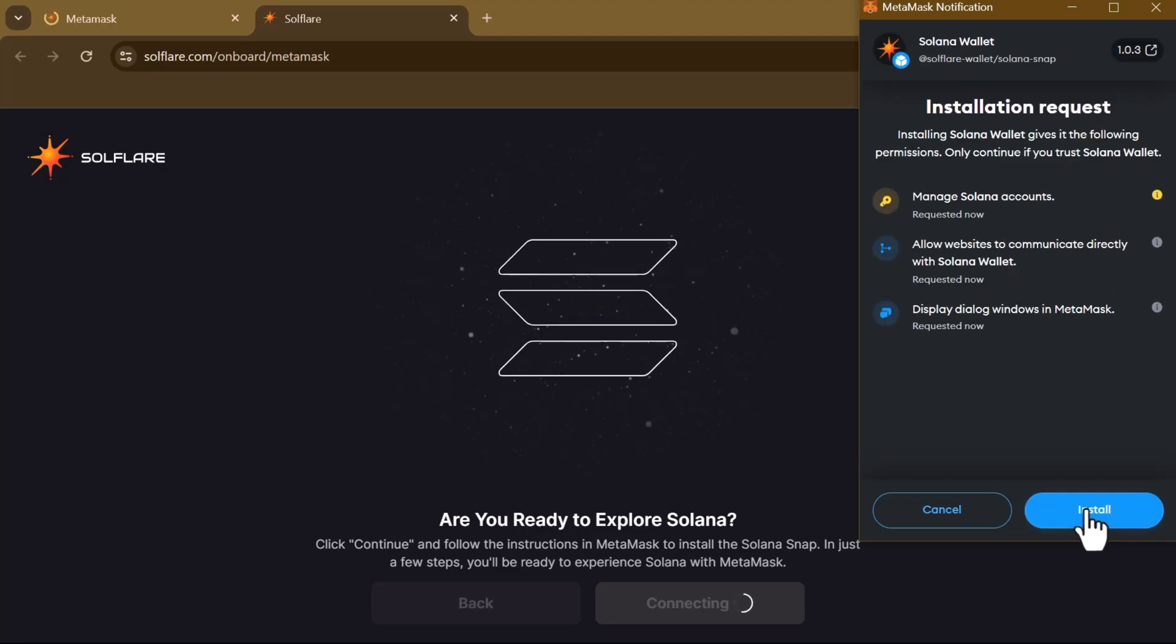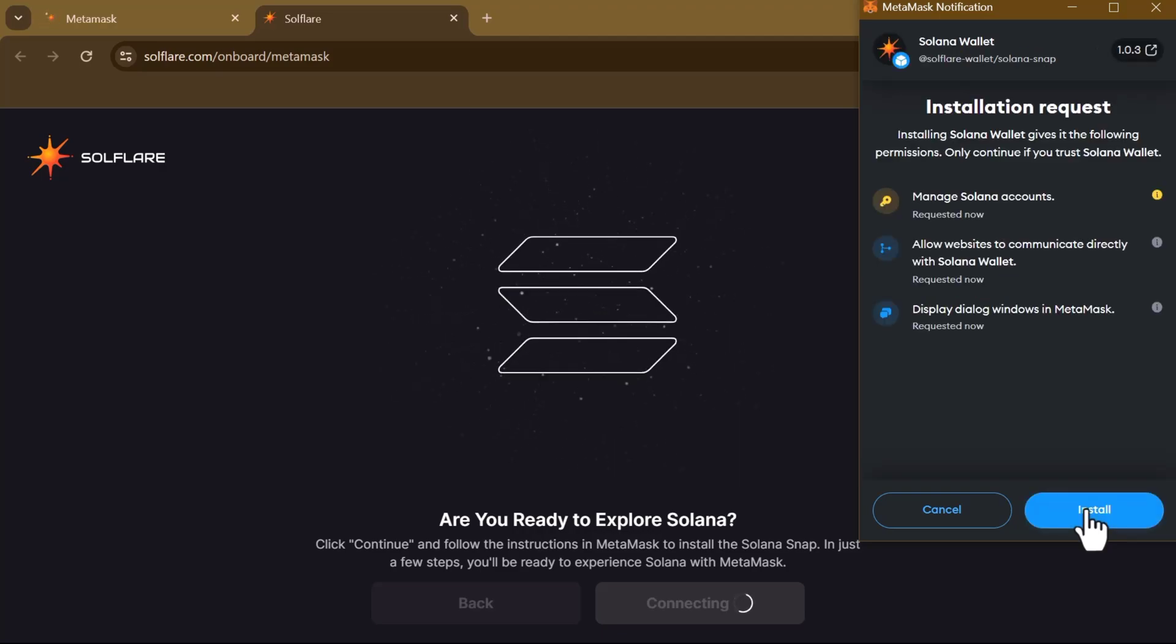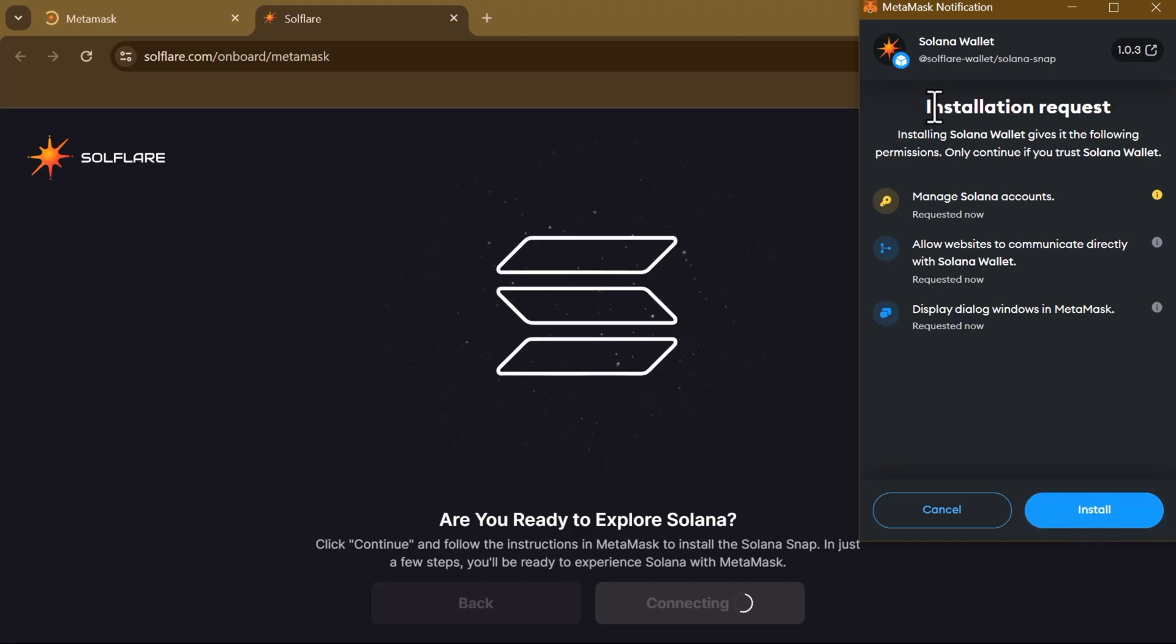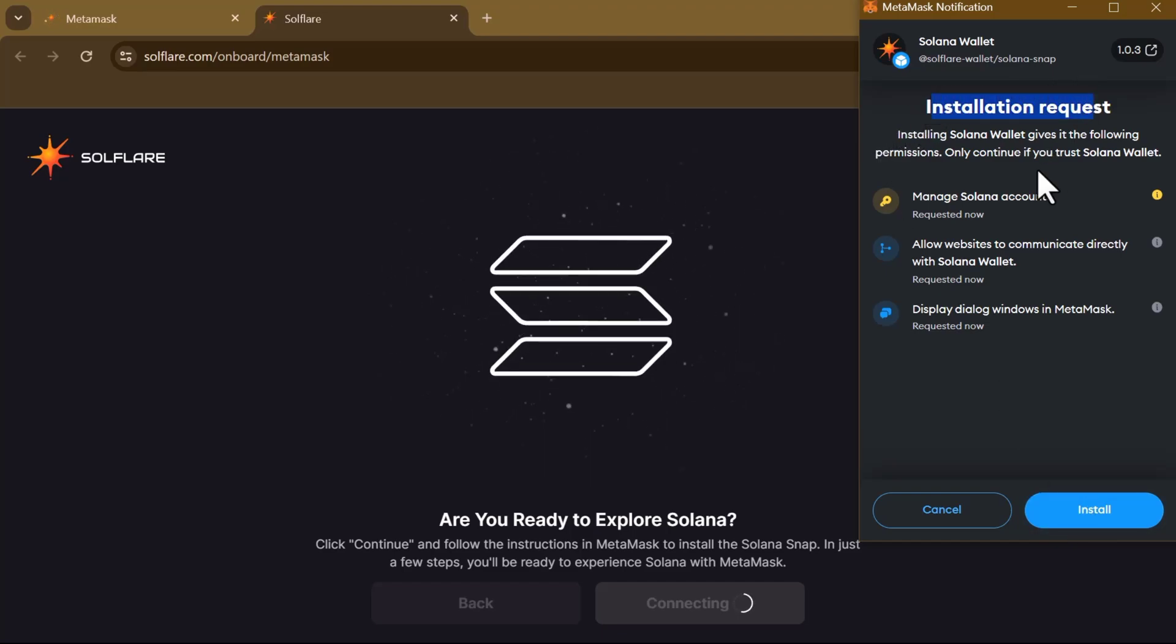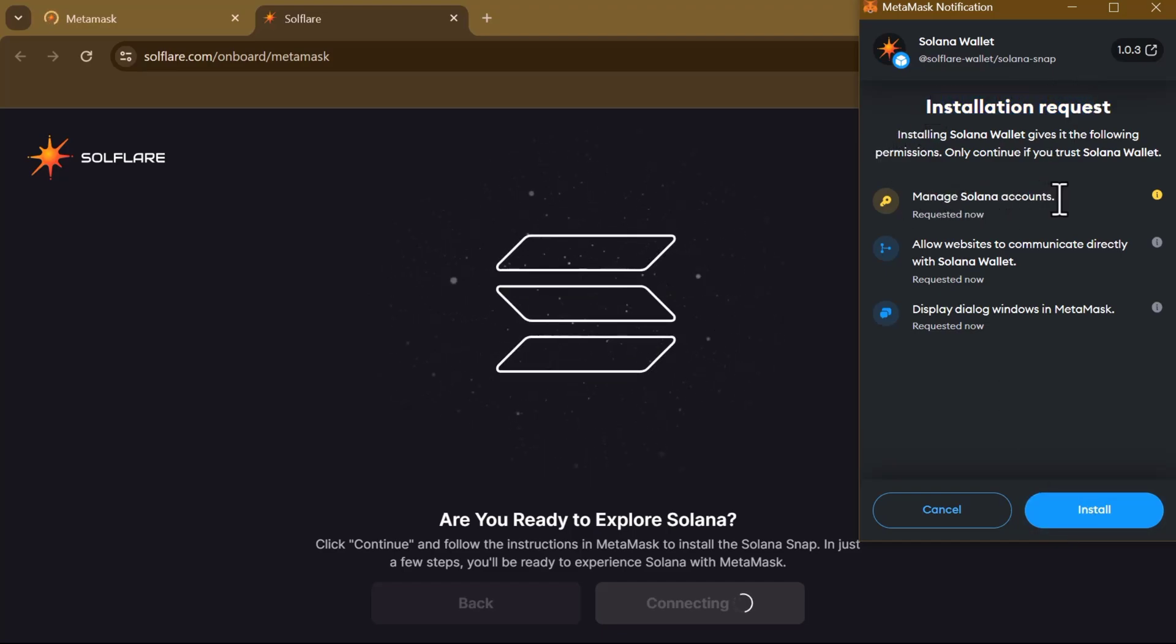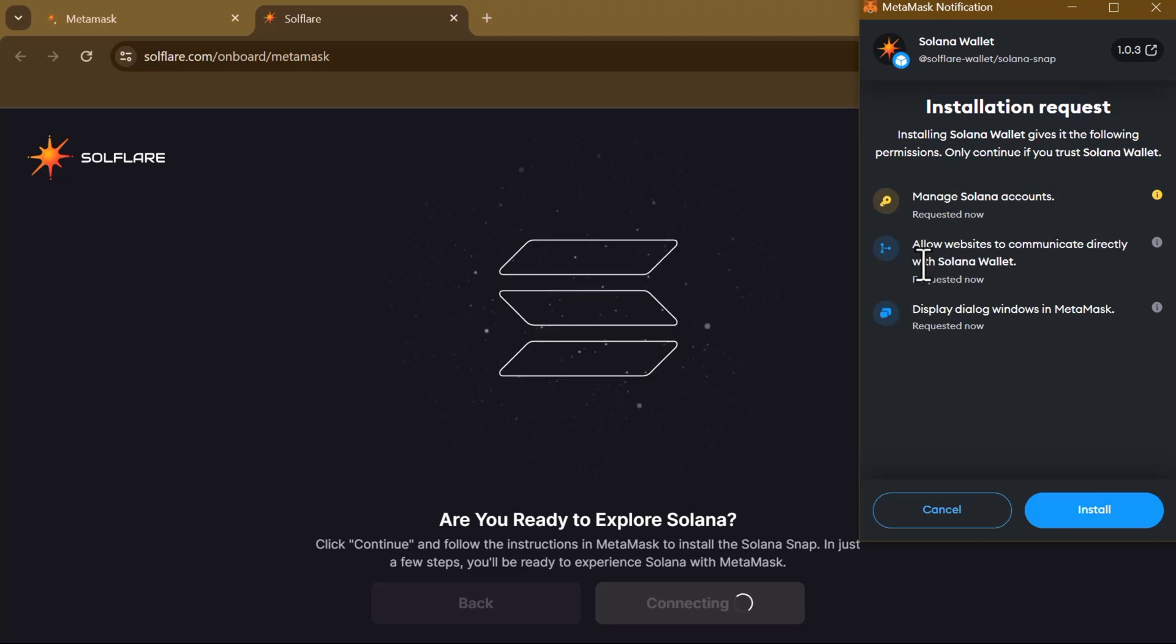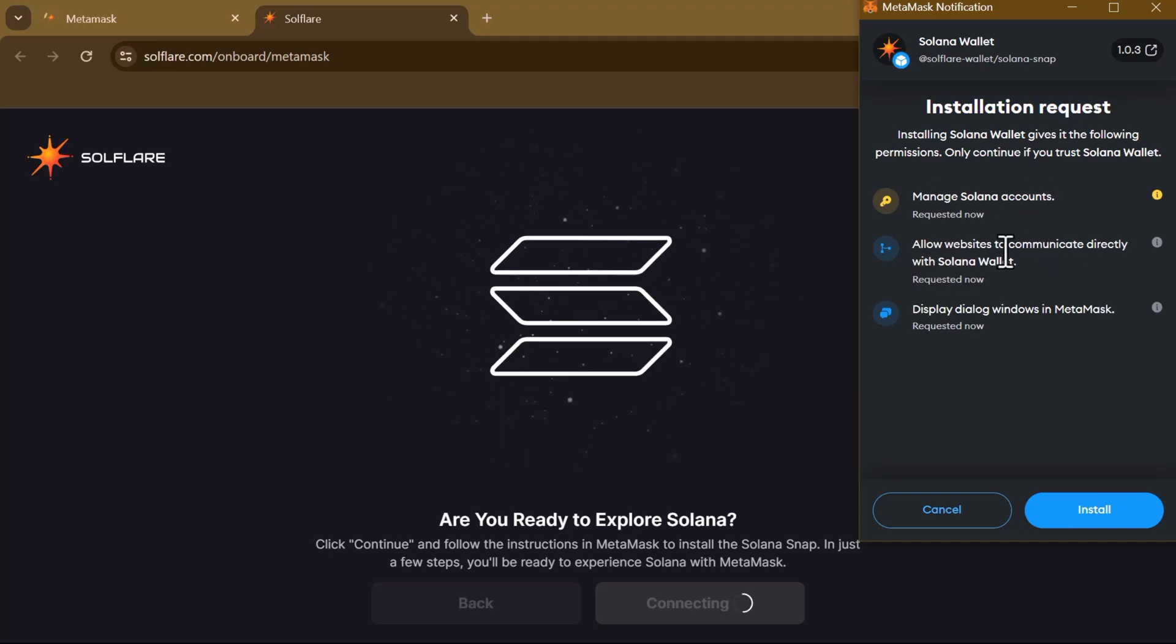It shows here 'Solana Wallet - Soulflare Wallet'. This is the installation request. It's going to be managing your Solana accounts, allow websites to communicate directly with Solana wallets, and display dialog windows in MetaMask.